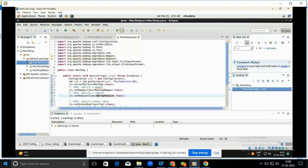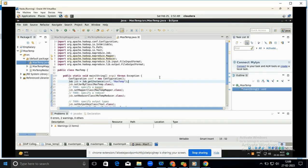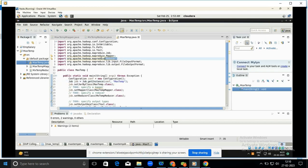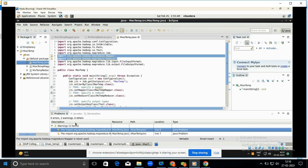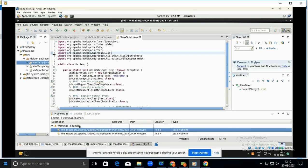Save with Ctrl+S. Also change the configuration name to MaxTemp. Then remove the two unnecessary import statements from the driver code that are not required, and delete those two lines.